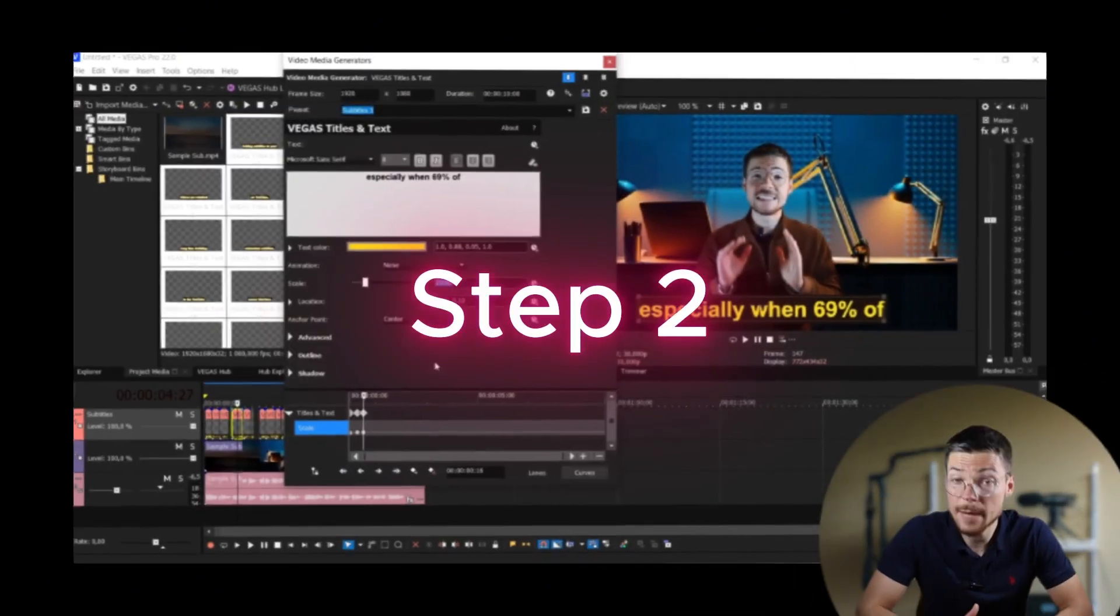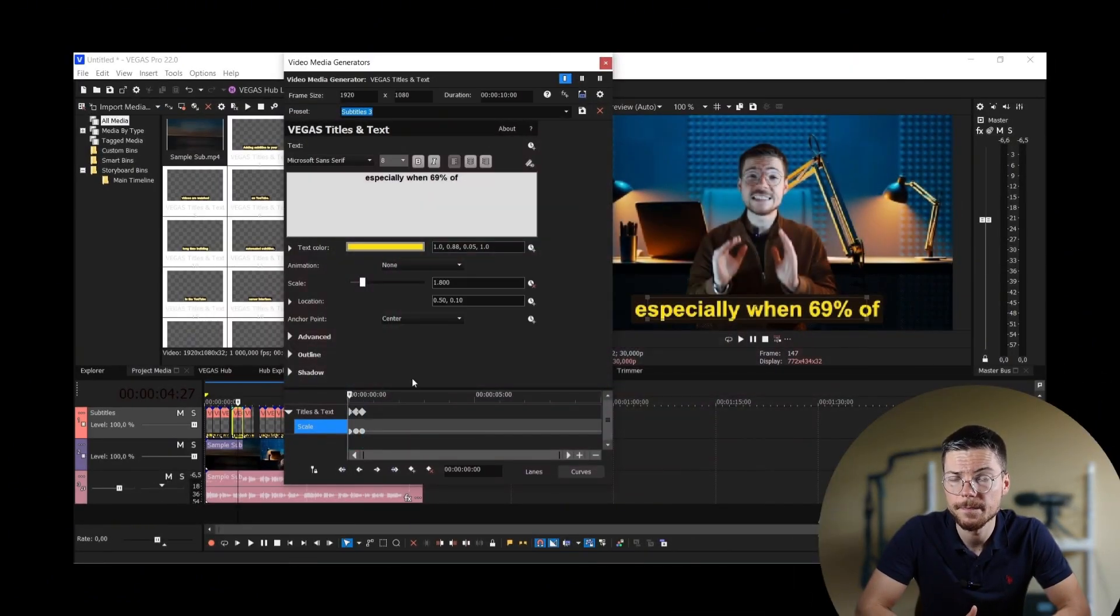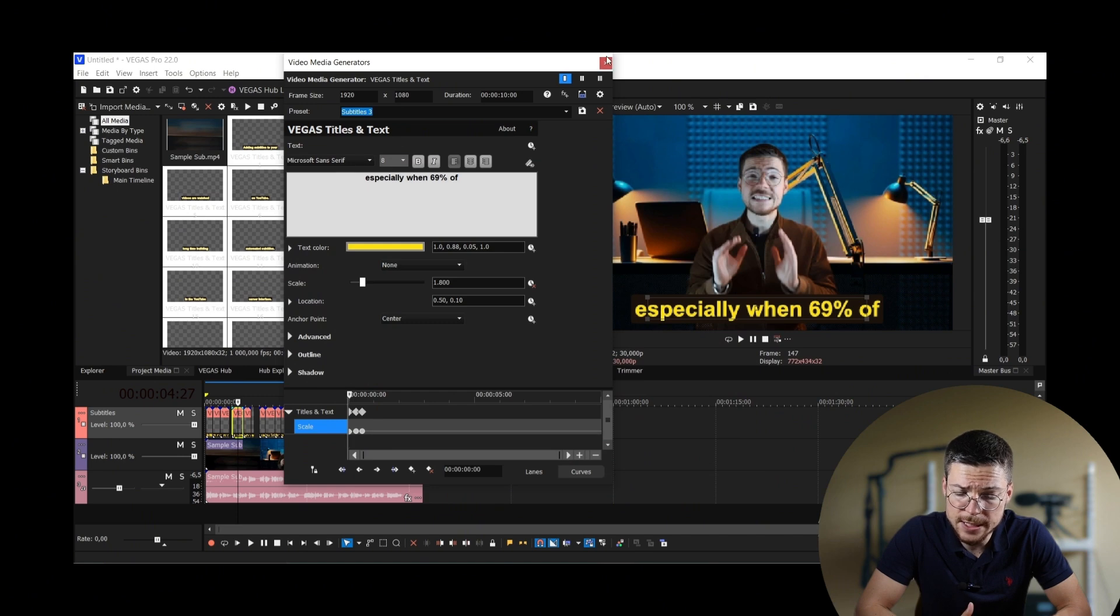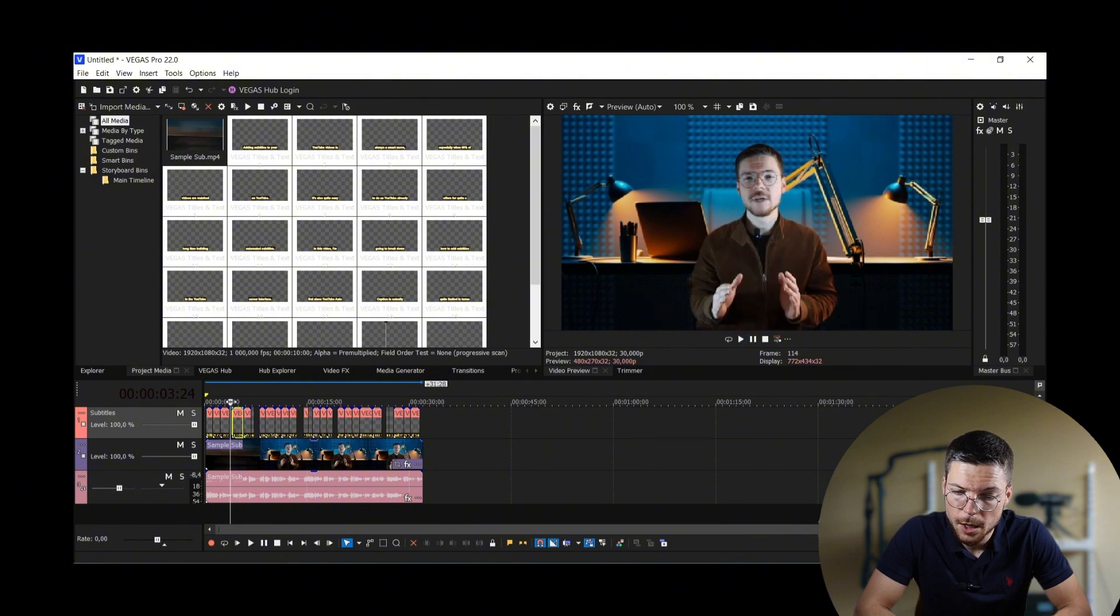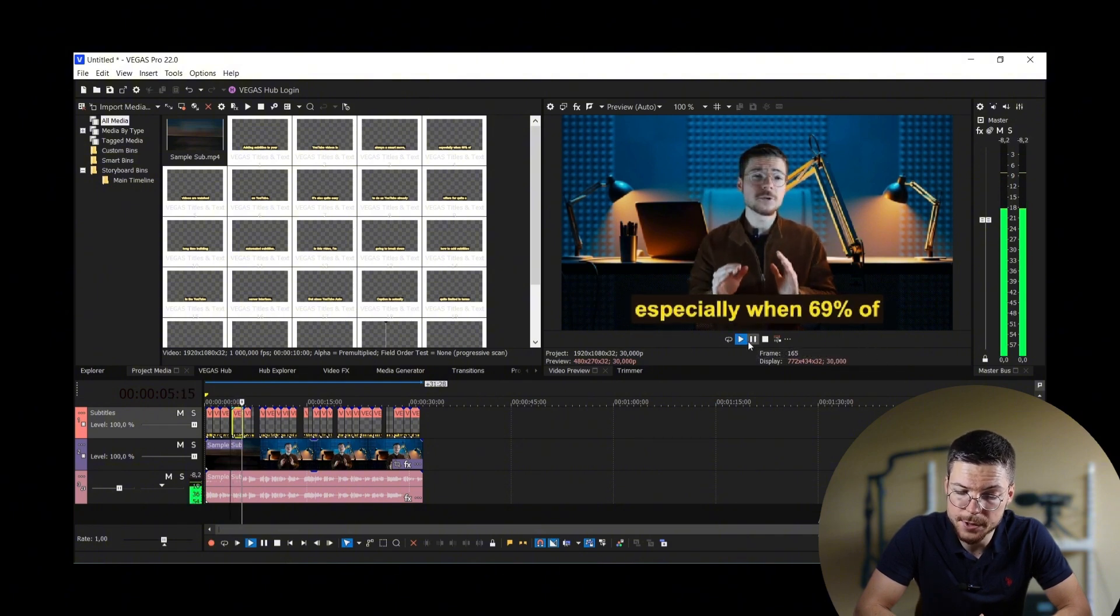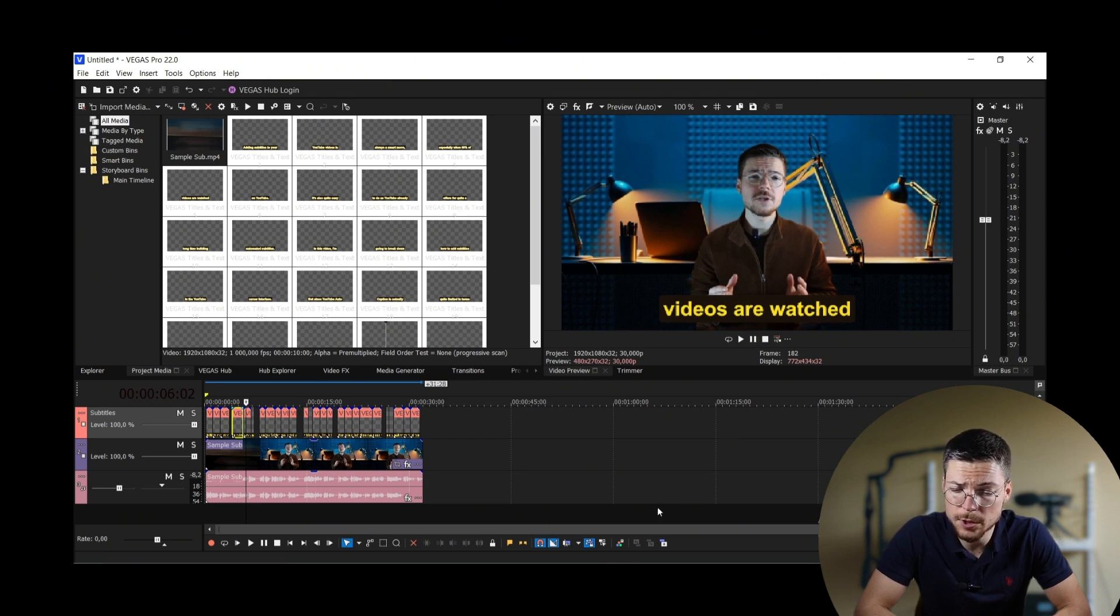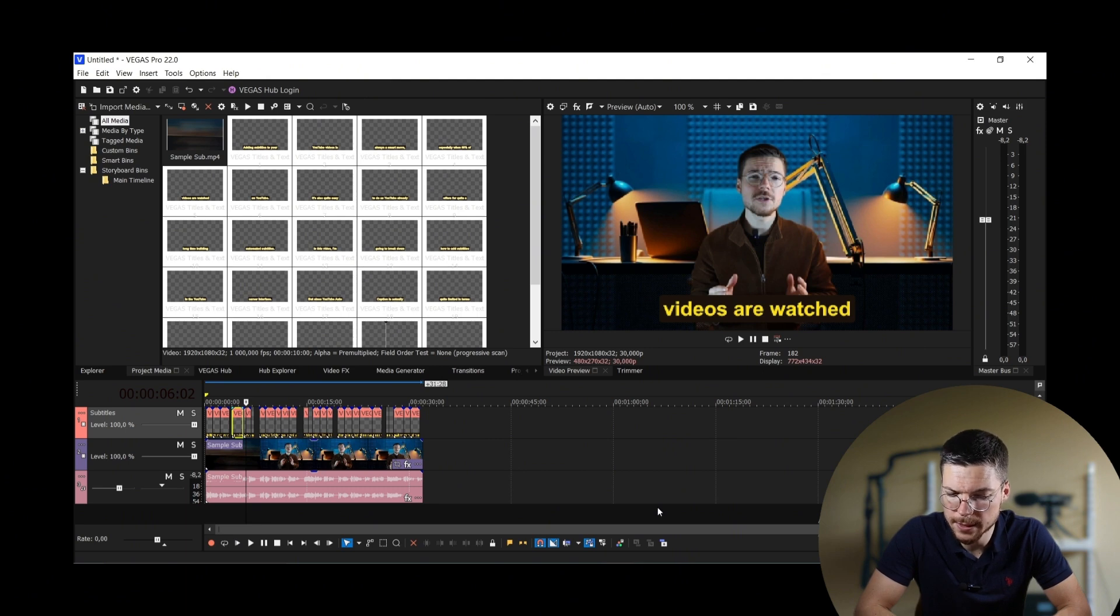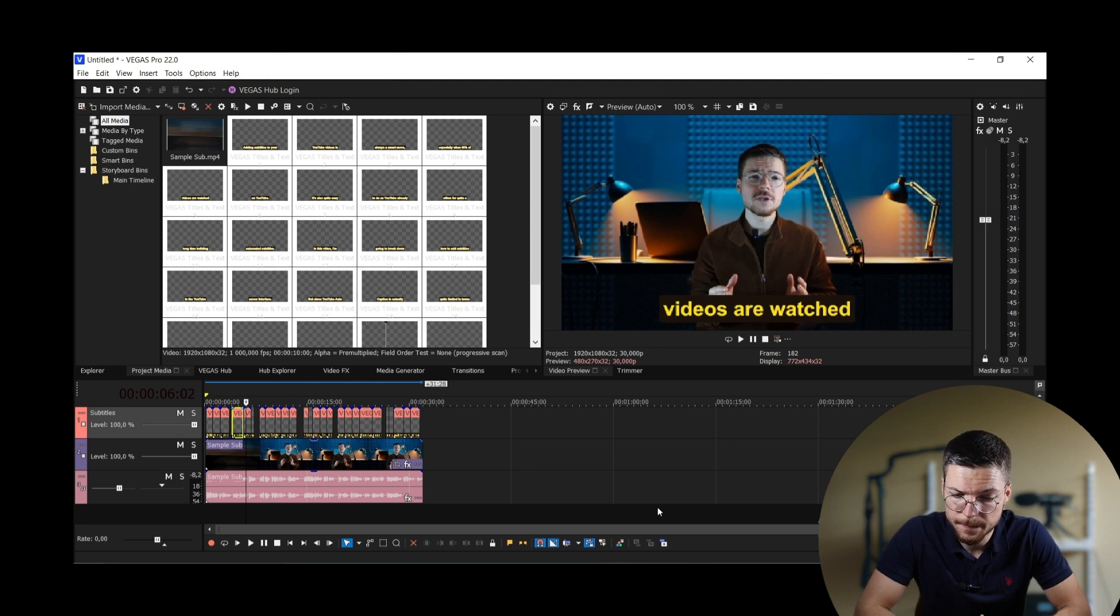Step 2. Copy past the keyframes. Now, as you can see now, there's a pop-up effect added to just one caption. But how to apply these effects to all captions? That's the tricky part, because Vegas Pro doesn't give you a way to copy past keyframes very easily. But if you really want a way, you can do it like this.